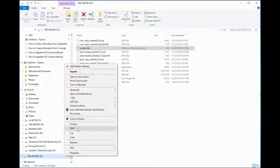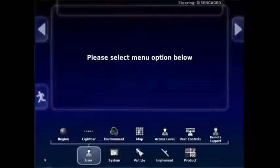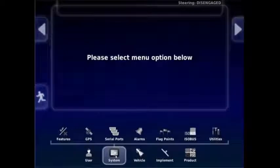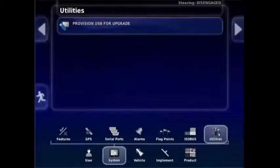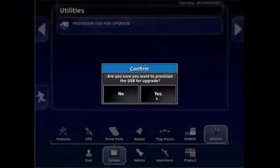Now plug the USB into the console. You can also provision a USB on the console. Touch the spanner icon, go into system utilities, provision USB for upgrade, yes to confirm, green tick for success.